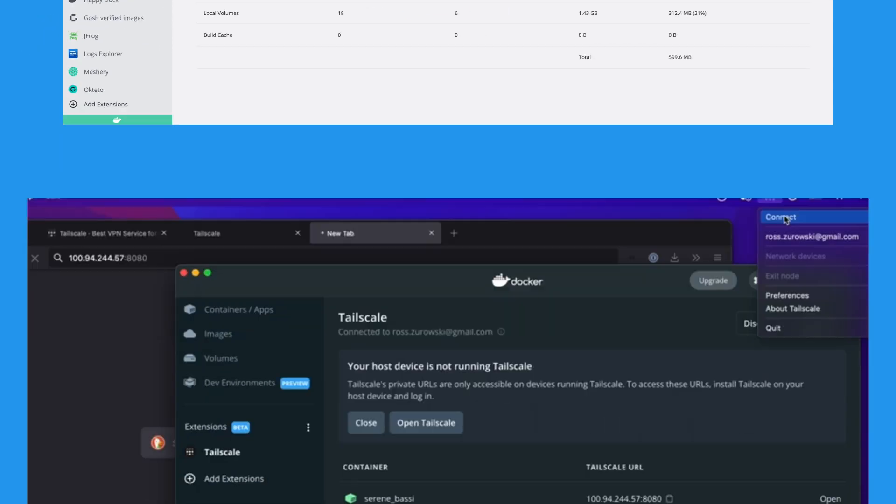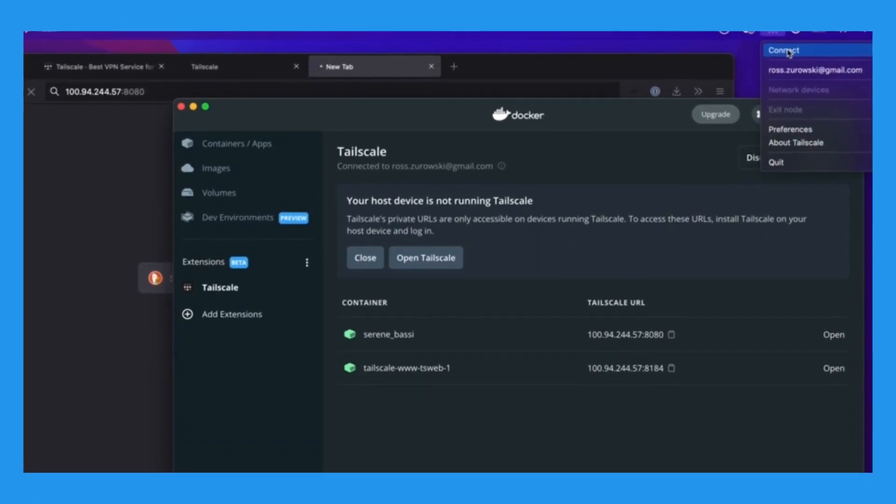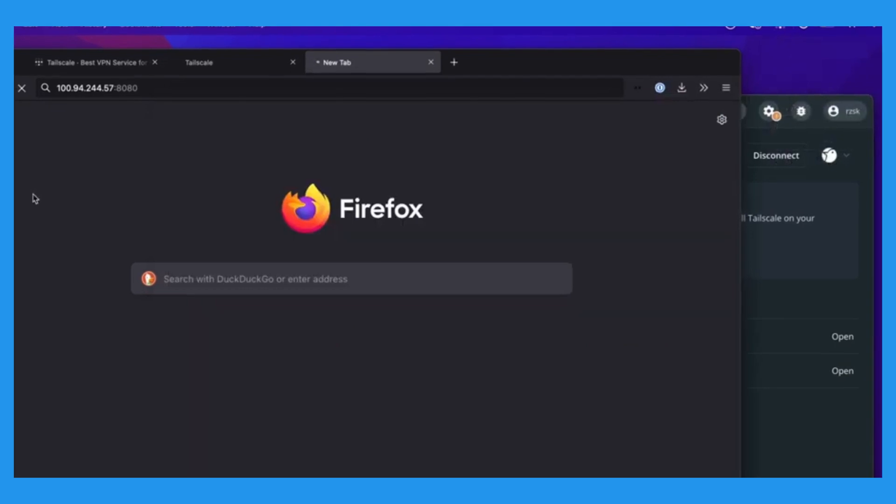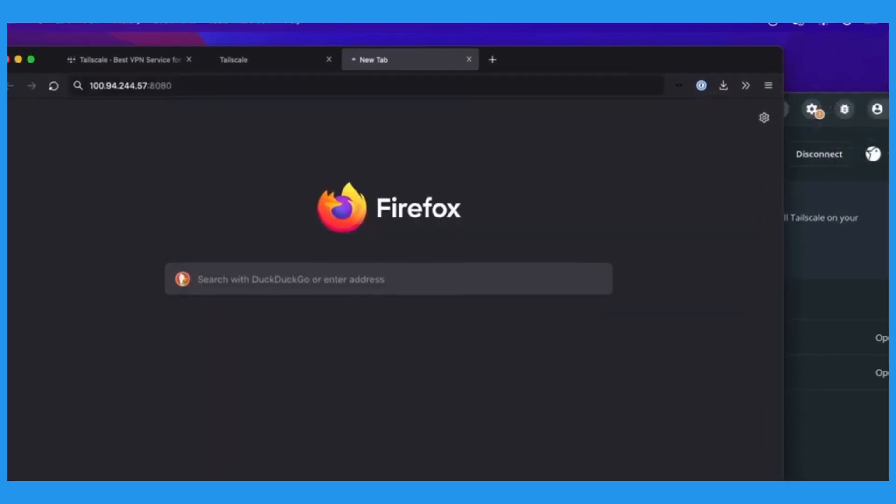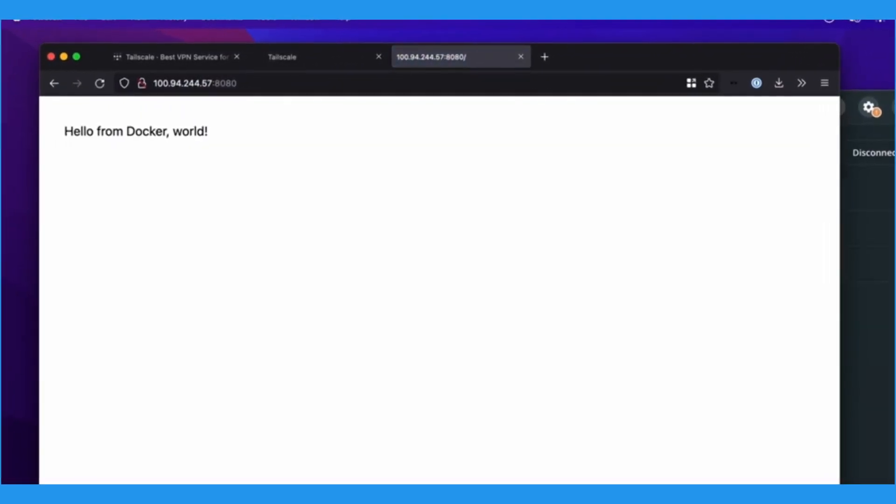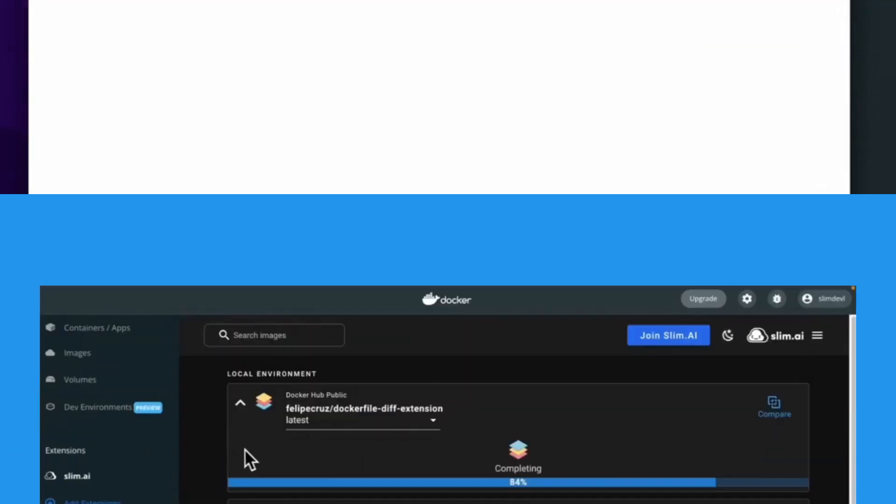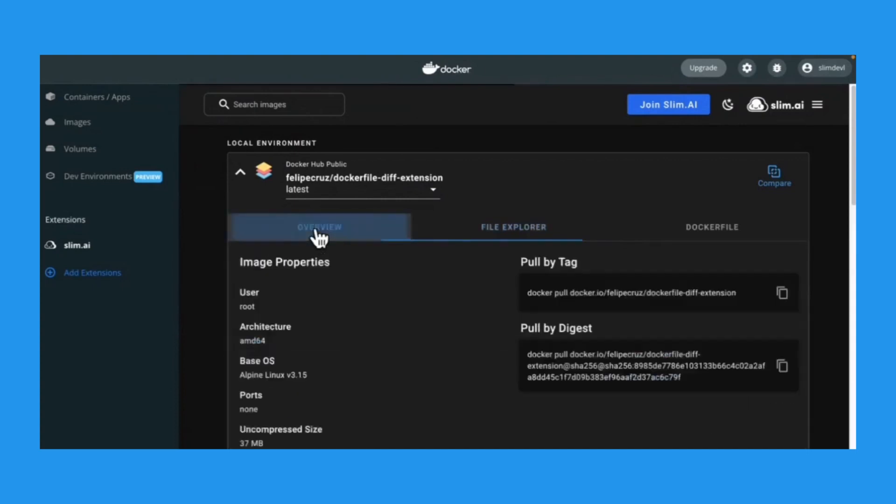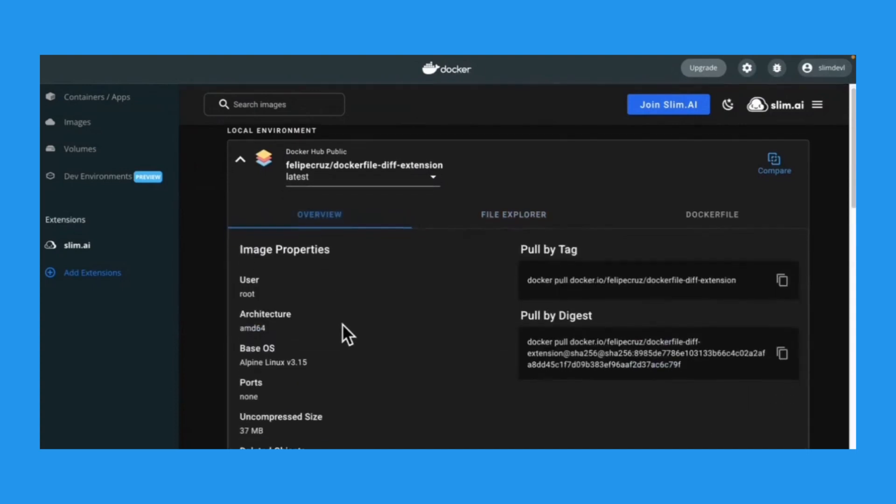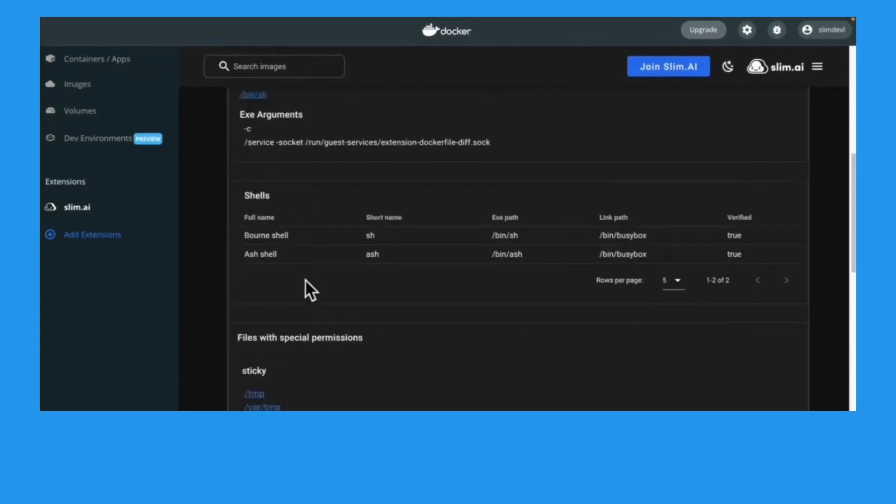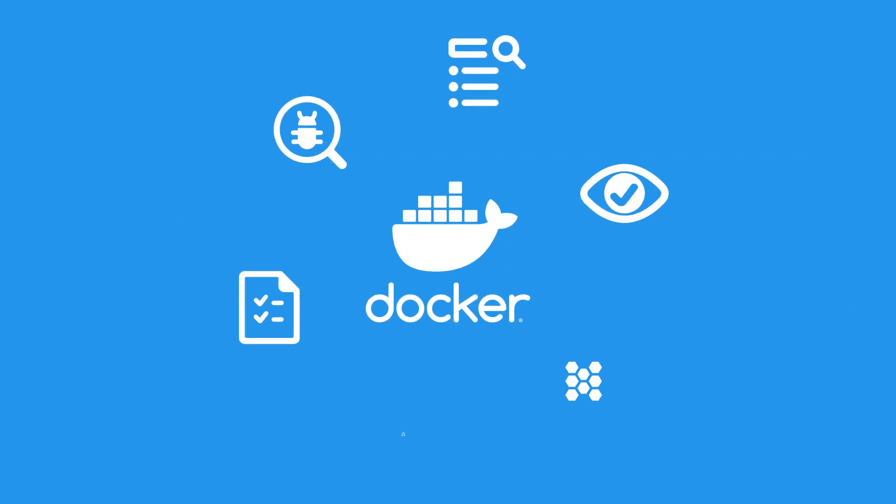Or the TailScale Extension to easily and privately share local containers outside your network, or the Slim AI Extension to gain granular insight into the contents of local images. Ready to build your own